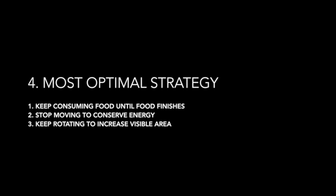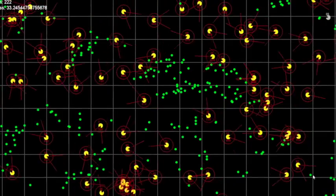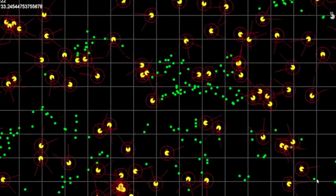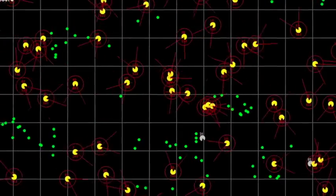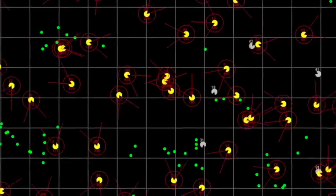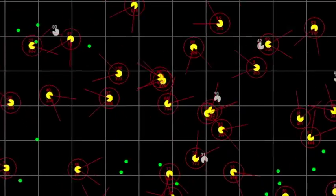And now we're going to show the most optimal strategy: it's to keep consuming food until food finishes, then stop moving to conserve energy, and keep rotating to increase the visible area. As you can see, this is quite an evolvement from where they began — and at the end, they just keep rotating.